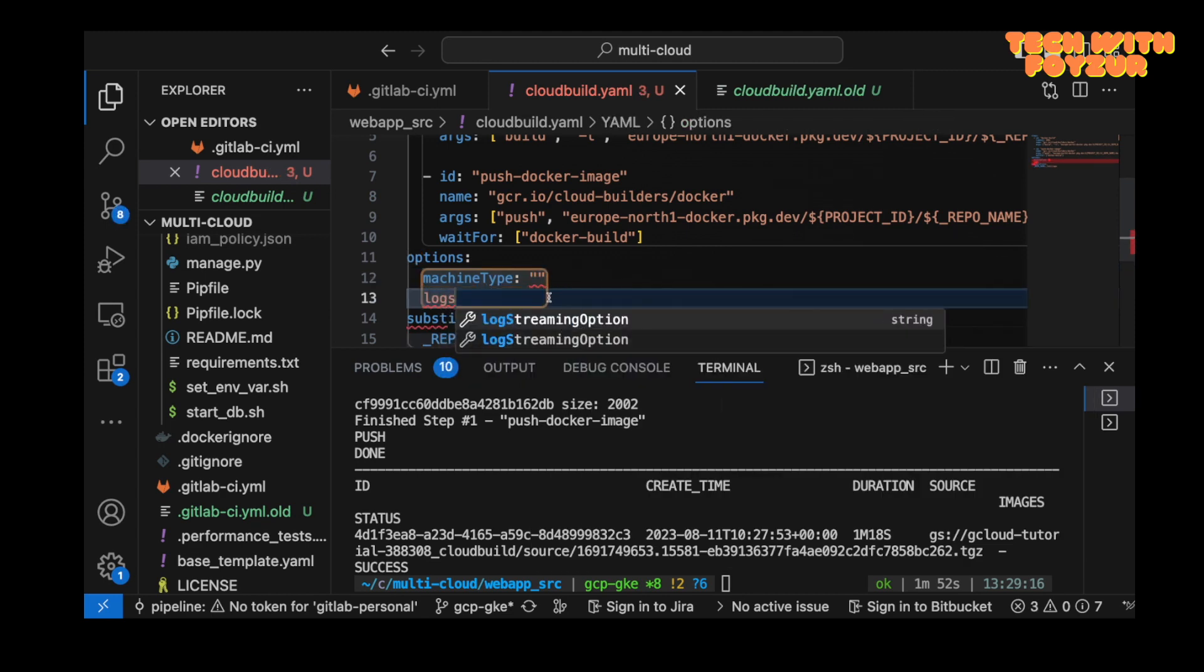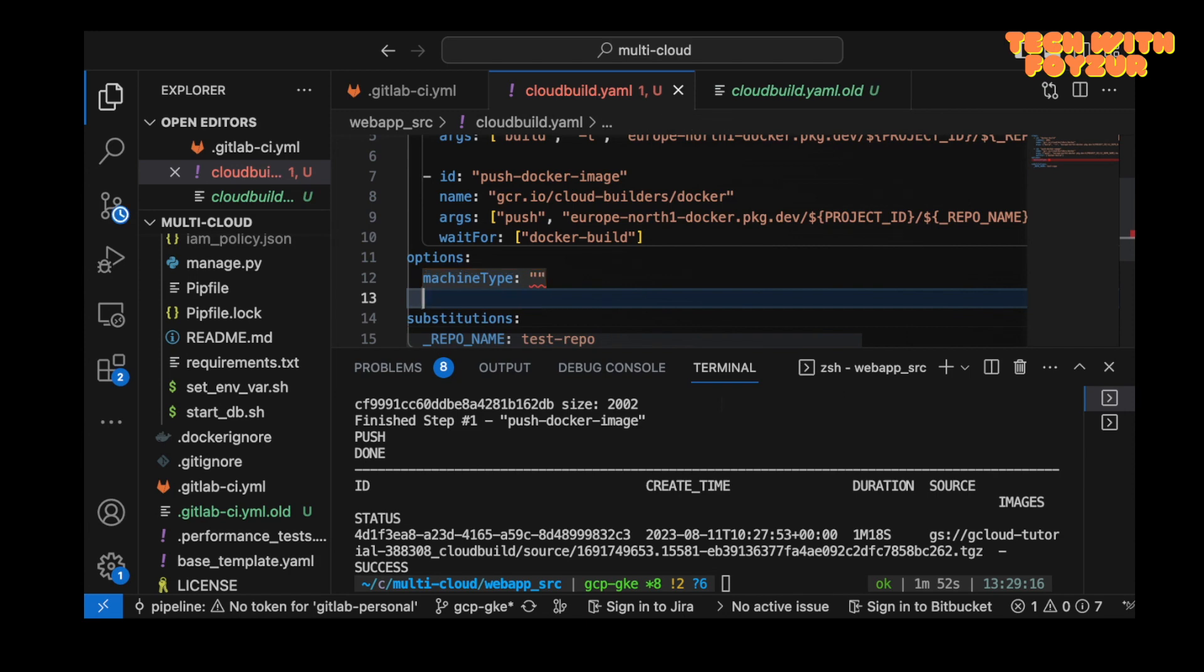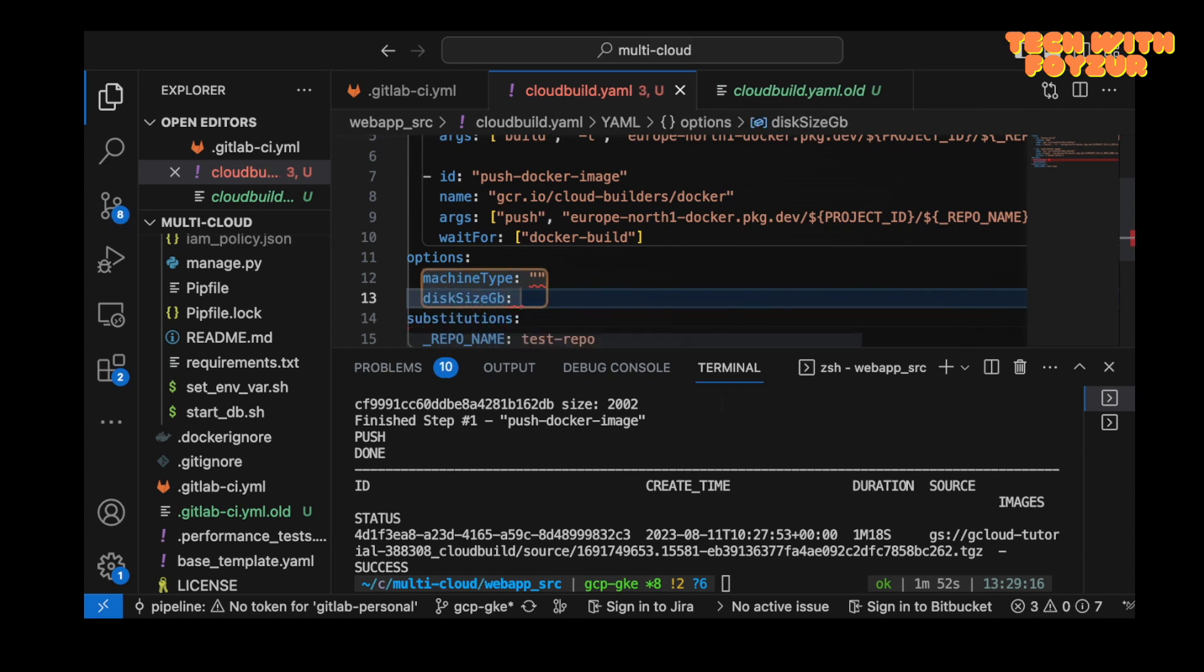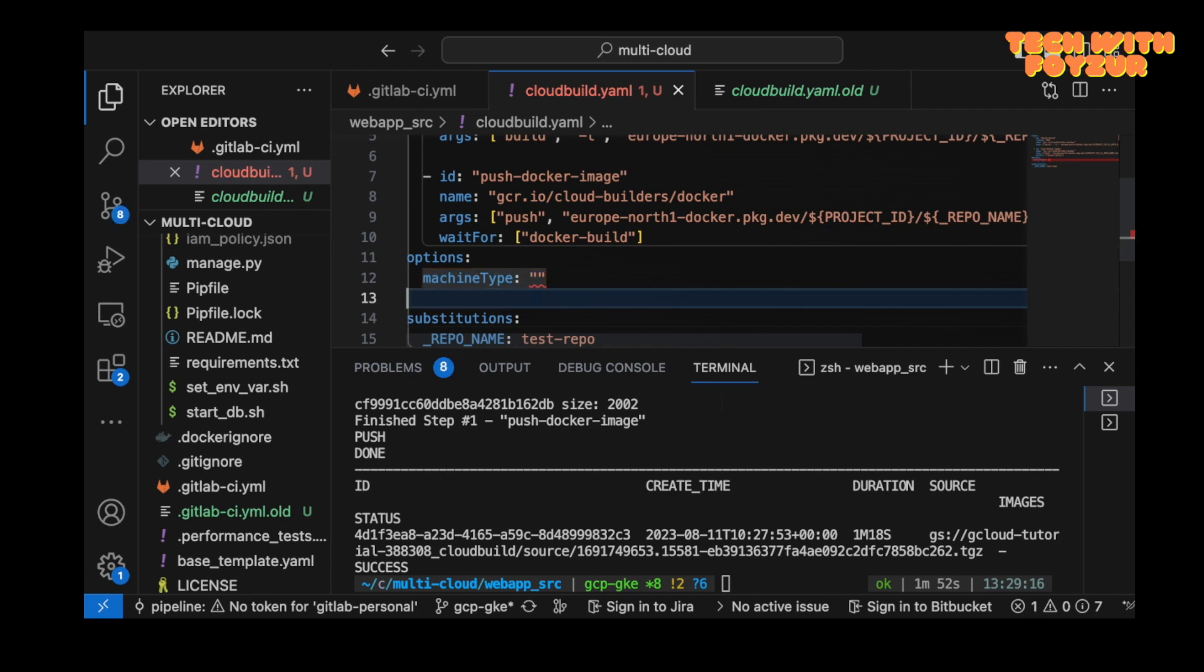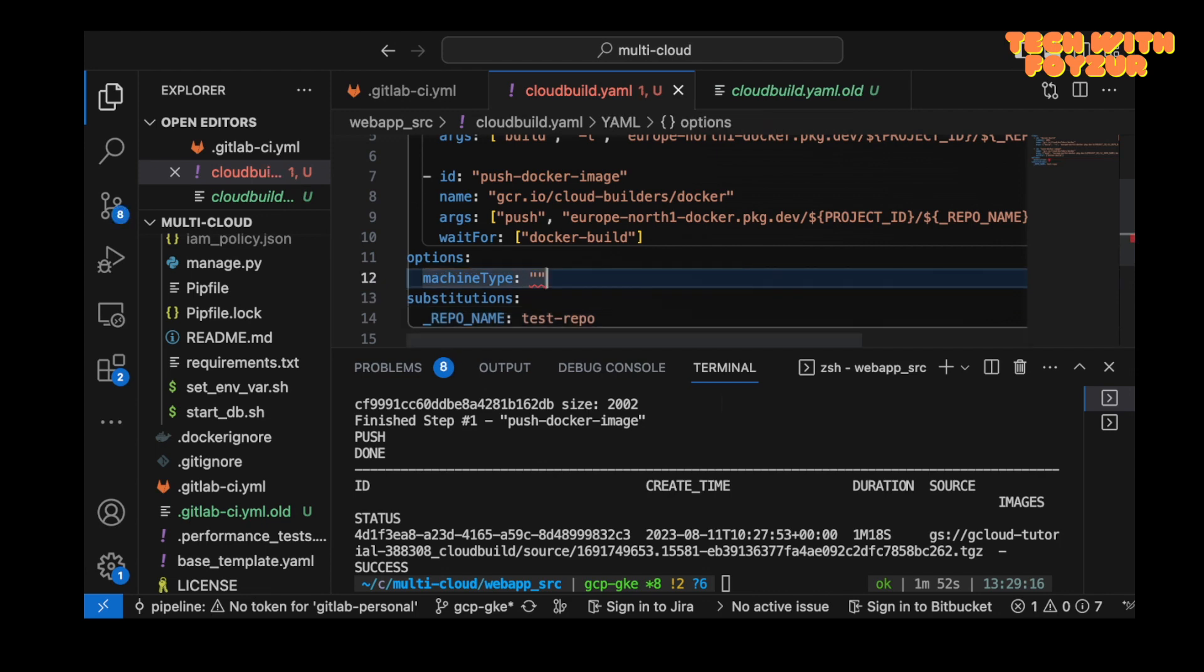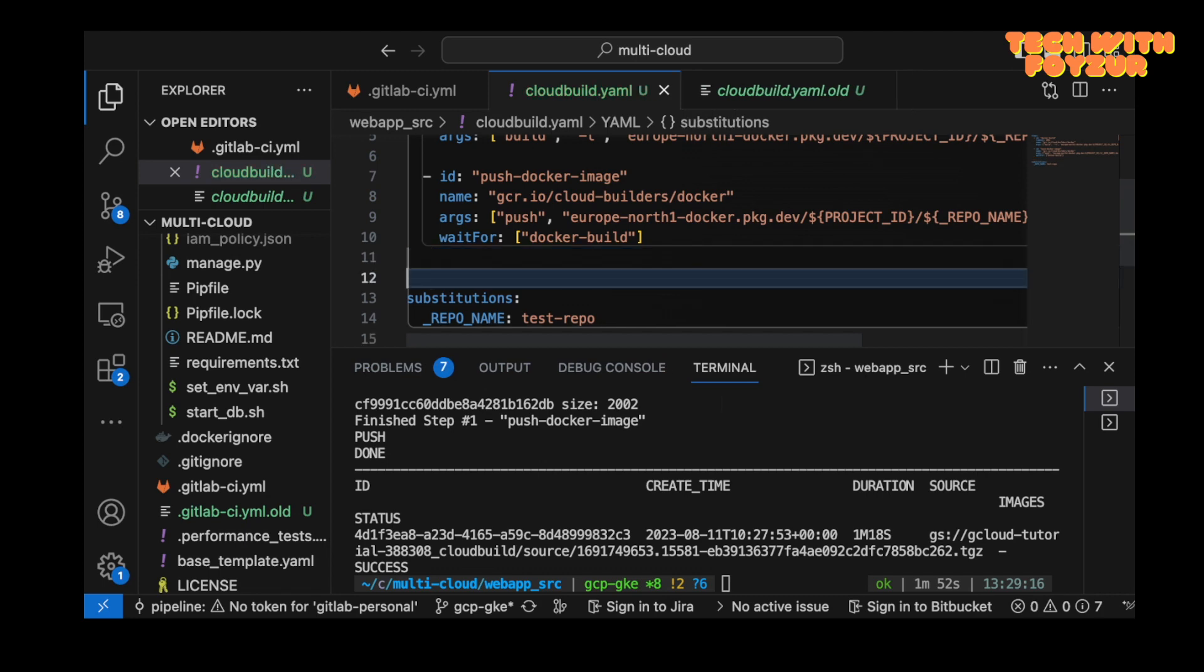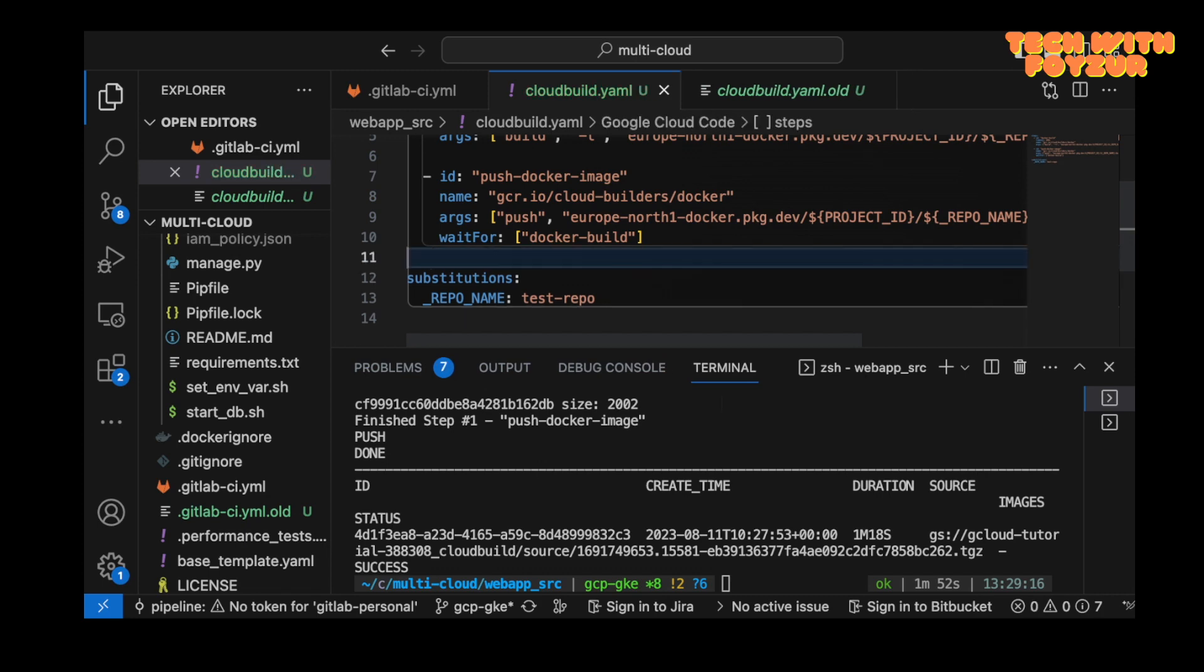Right here you can see these are the options you could actually use. If you need to use logs, for example, or let's say if you want to use disk size GB, you need certain disk space for your build. But you can actually do a lot more. I'm not going to talk about it in today's video because the whole idea was to automate the build and push of a Docker image using Google Cloud Build and push the artifacts to Google Artifact Registry.